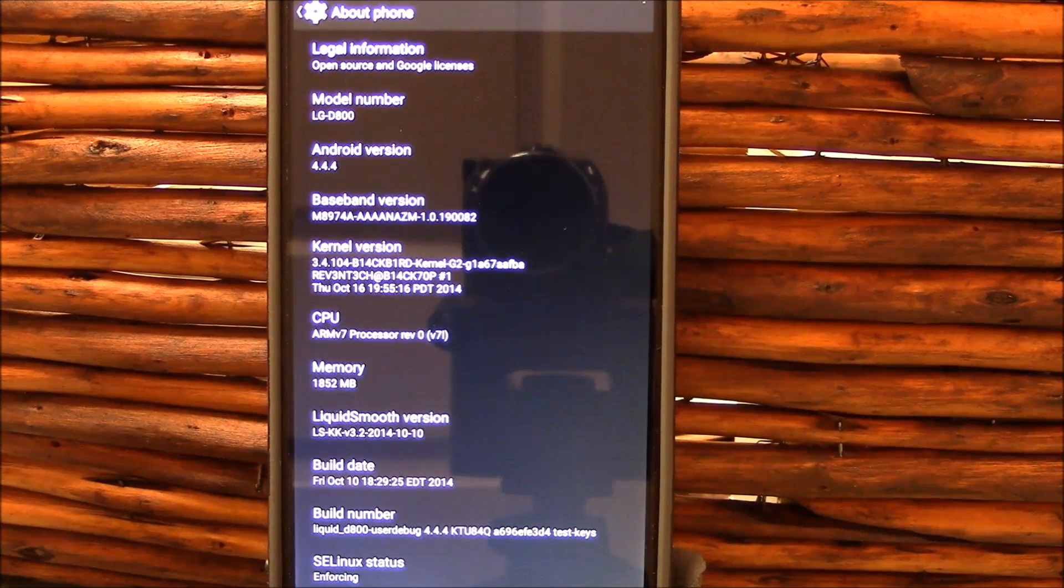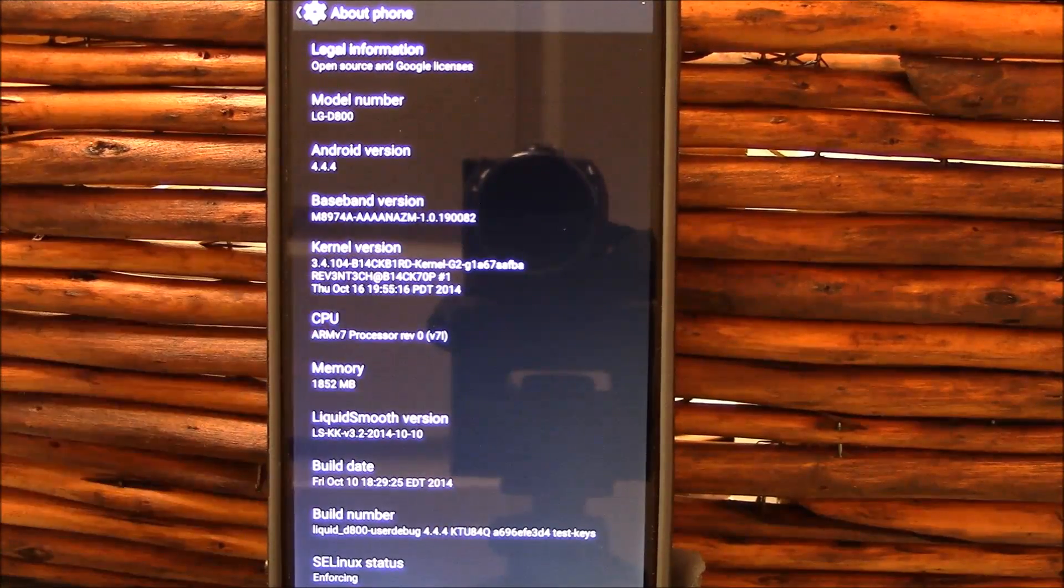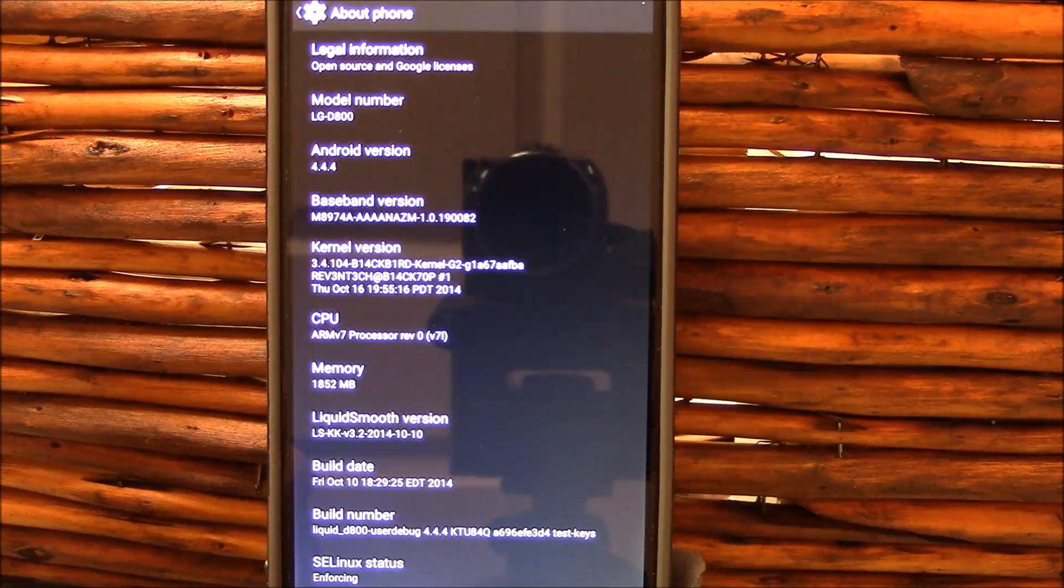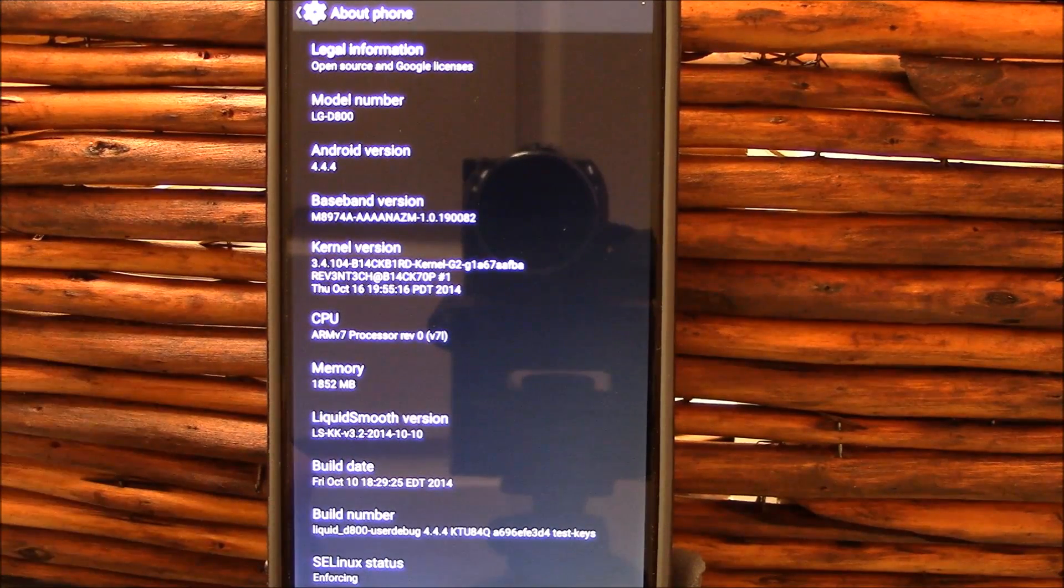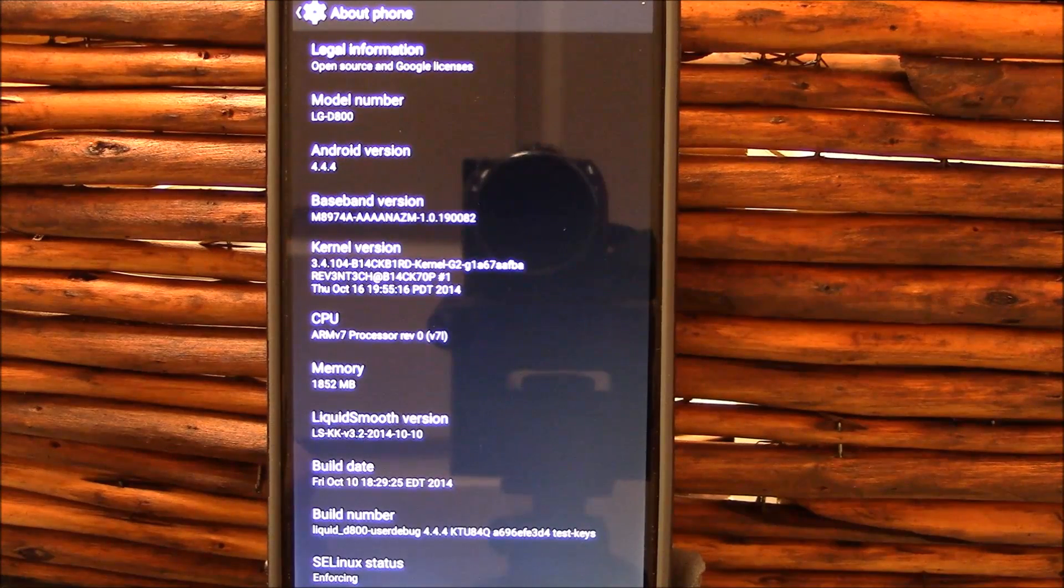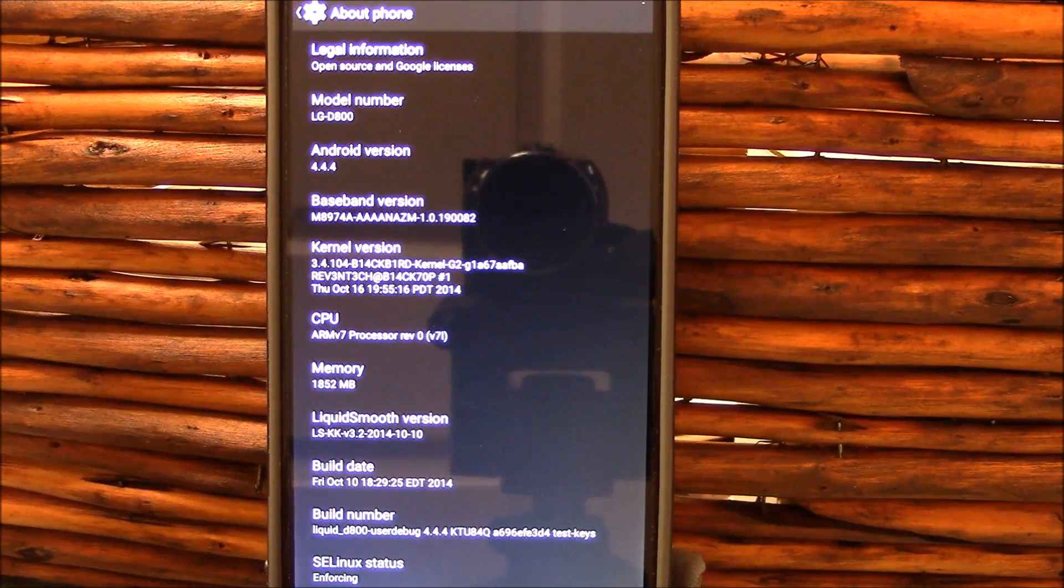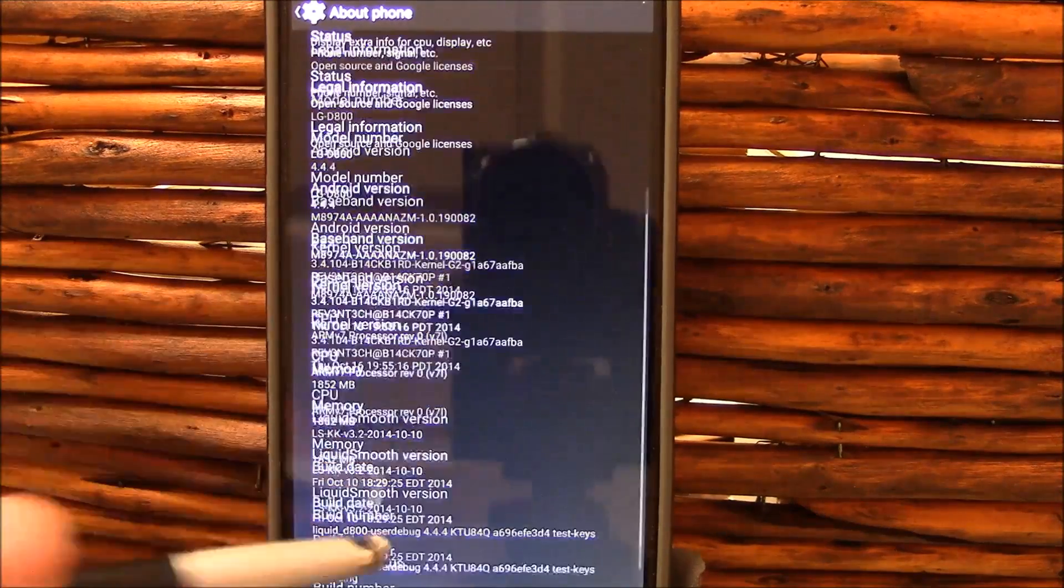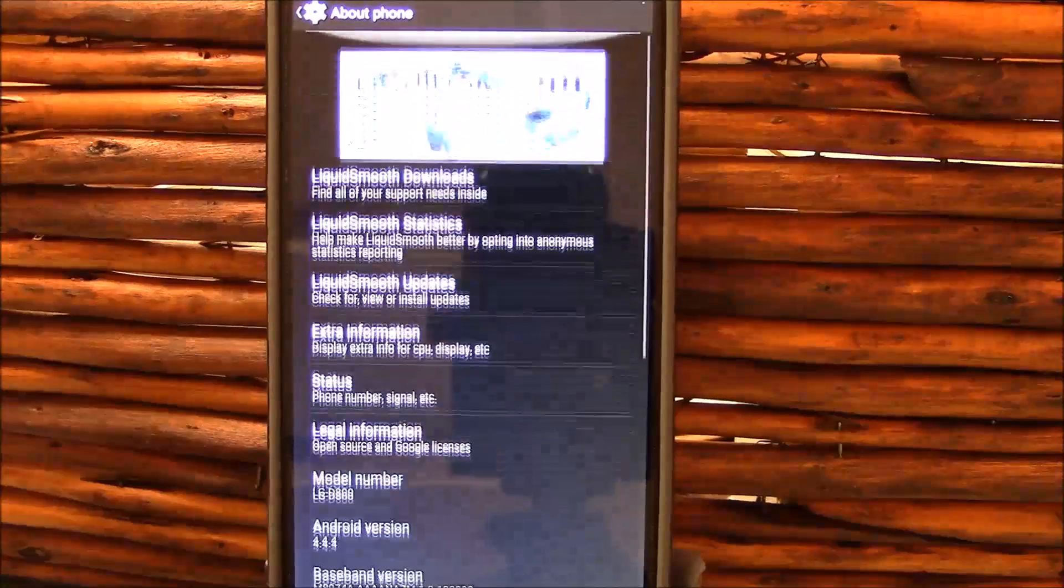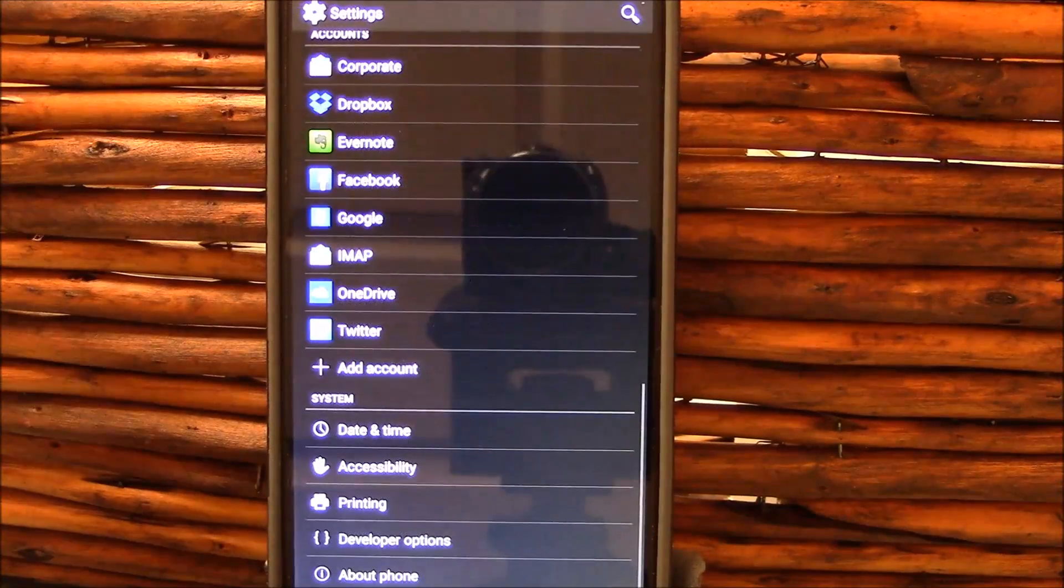I did update the kernel however, and as you can see there is 3.4.104. It's a Blackbird kernel and this is brought to us by developer Raven Tech, R-E-V-3-N-T-3-C-H. This has been a fantastic ROM.